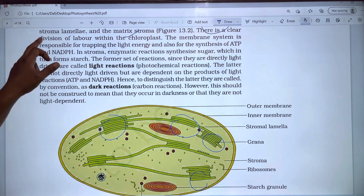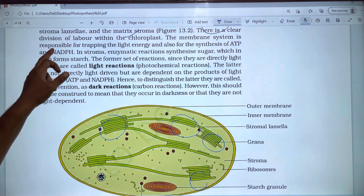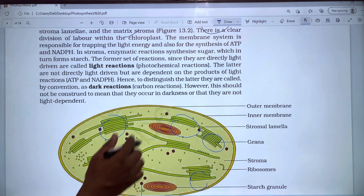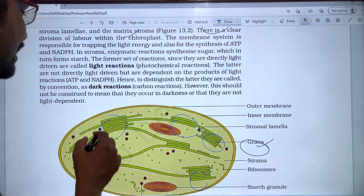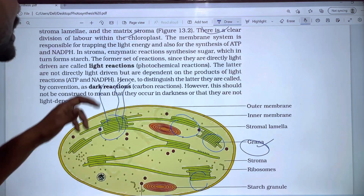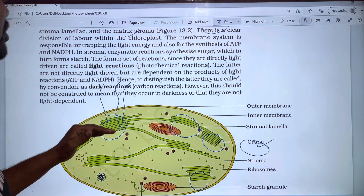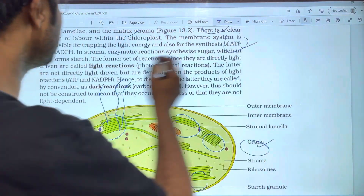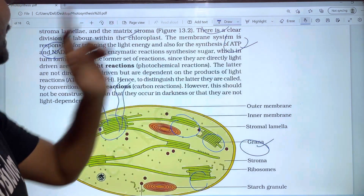There is a clear division of labor within chloroplasts. The membrane system is responsible for trapping the light energy and also for the synthesis of ATP and NADPH. Within the grana, the synthesis of ATP and NADPH is produced.